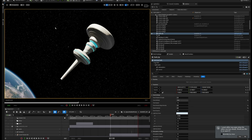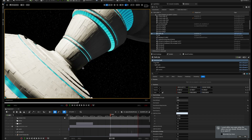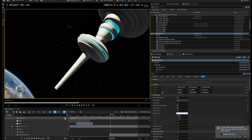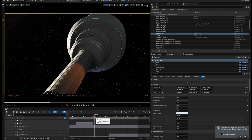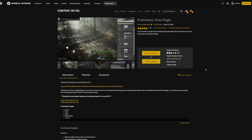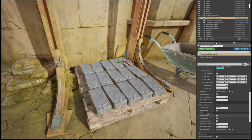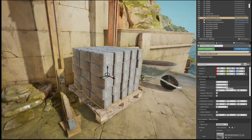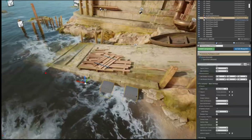Here we are in Unreal — here is my space station, my base mesh with my sci-fi panels. If we zoom in, we can see what the panels look like. Really all we need to do is make the space station look good for this one shot, so we'll add all the detail where it needs to be based on where the camera goes. To add that extra surface detail, we're going to use a plugin called Pro Instance. Pro Instance Tools is a lightweight set of tools to control mesh or actor placement using procedural generation with easy-to-understand unified settings. It can help you avoid lots of repetitive tasks in level or environment design. I used this to build both the exterior and the interior hallways of the space station — it saved me an awful lot of time and really speeds up the workflow.